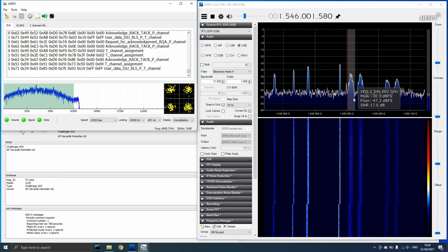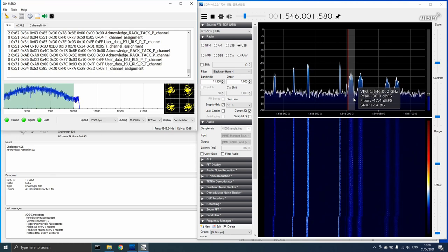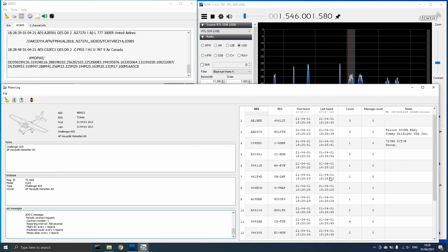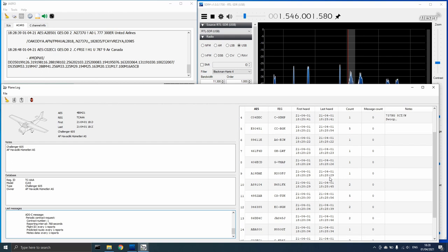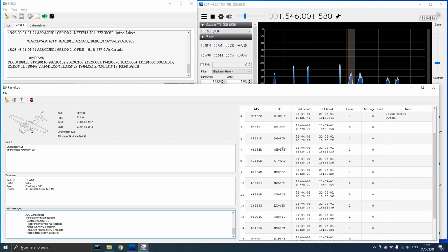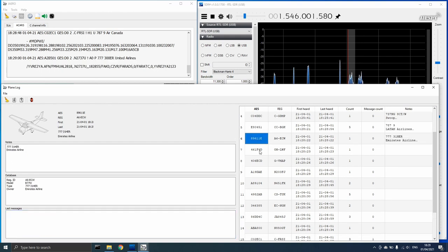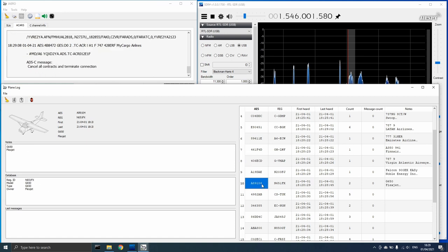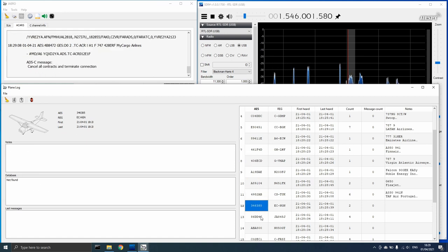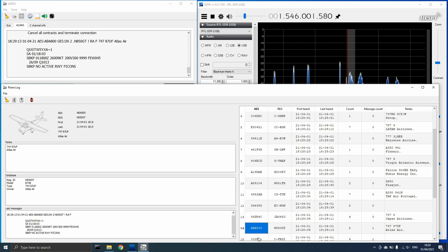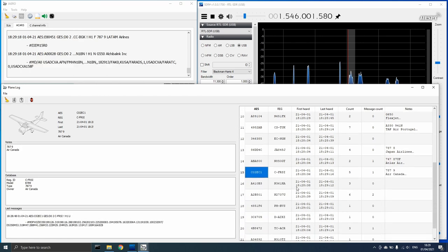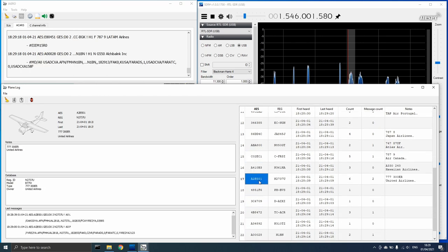The signal to noise ratio was over 16 dB and the ACARS window and plane logs started populating very quickly. In fact, as I scrolled through the plane log it continued populating and it was difficult for me to keep up with the number of aircraft that were being communicated with on this single transponder.